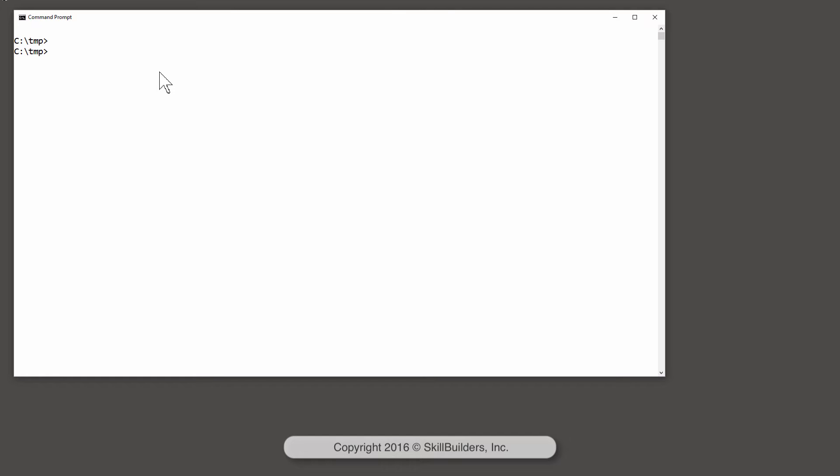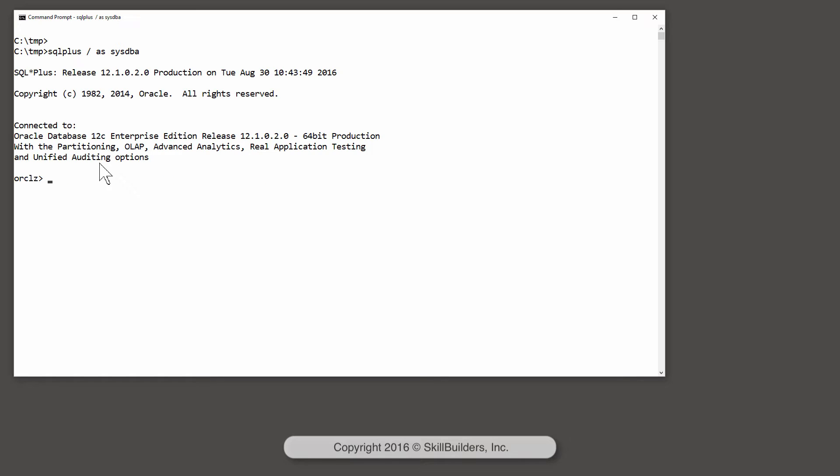The first step is to create the schema within which I'm going to work. I'll create my user JW and grant him connect and resource. Not necessarily best practice in a production system, but it will do for this demonstration.